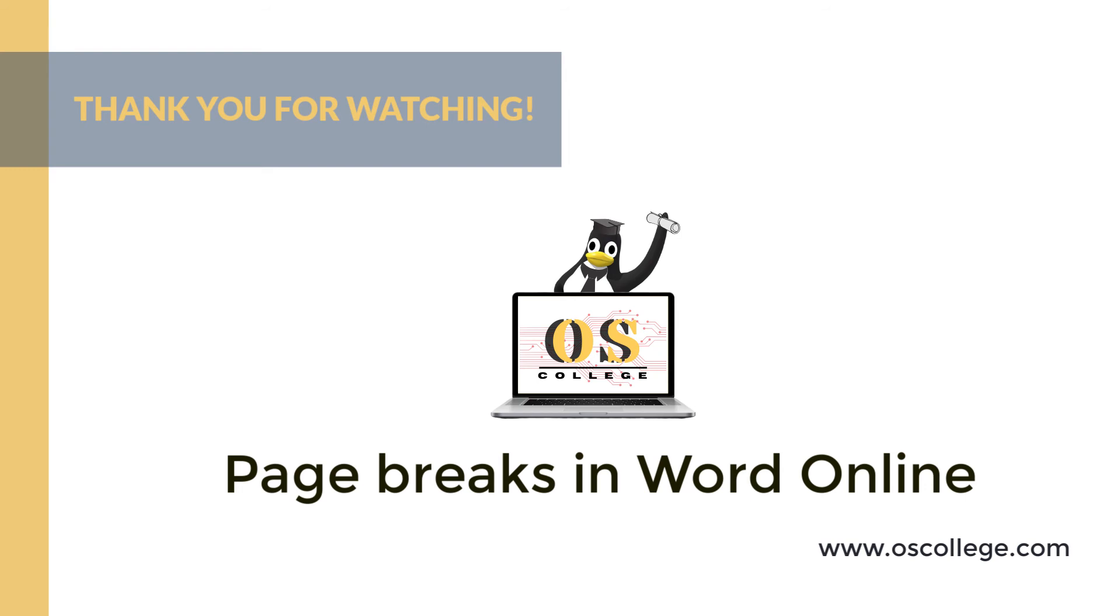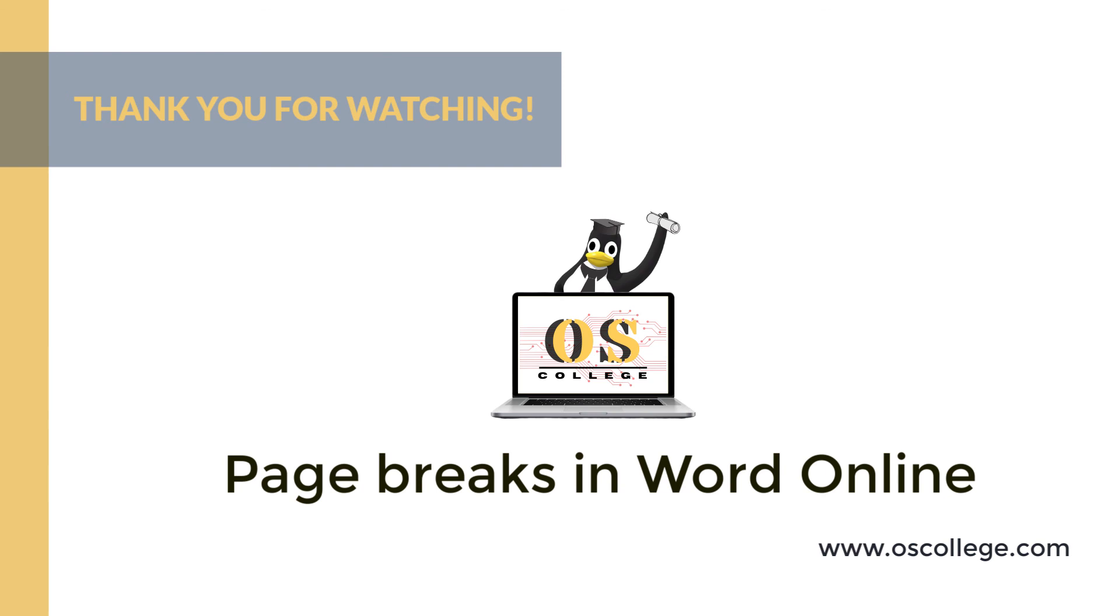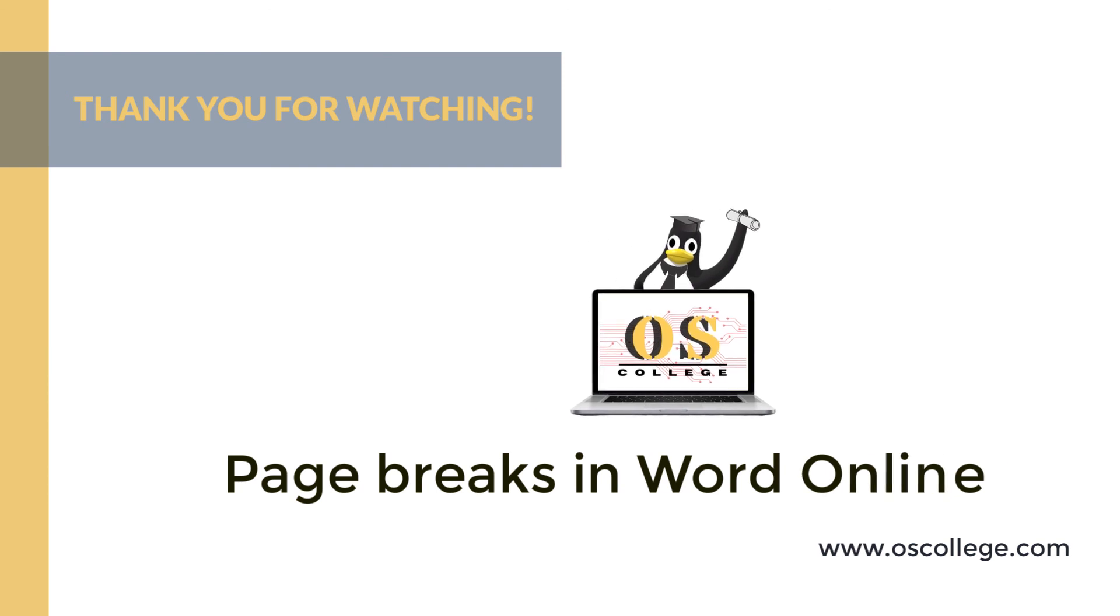You can click subscribe and like to receive notifications of future videos. You can also watch other videos about Word online and other applications on the OS College YouTube channel. There are also more videos, articles, and other information about various applications on the OS College website, oscollege.com. Also, check out the OS College Facebook page. Thank you for watching.